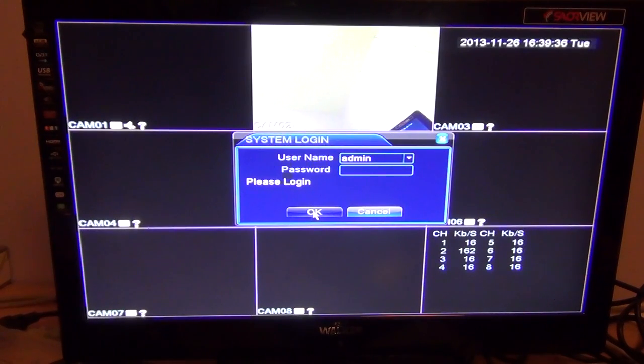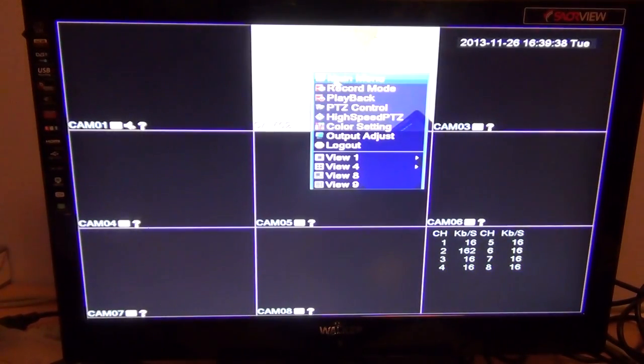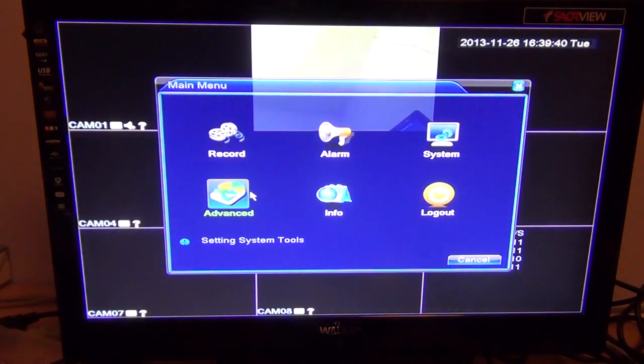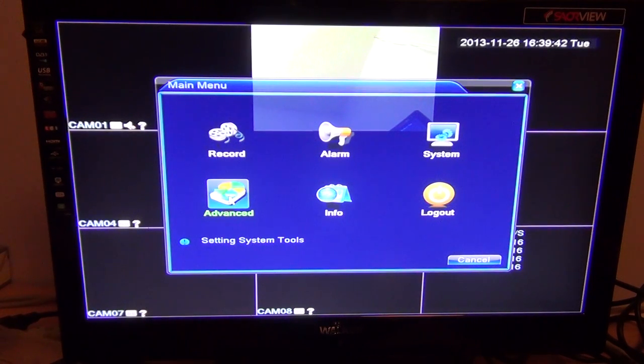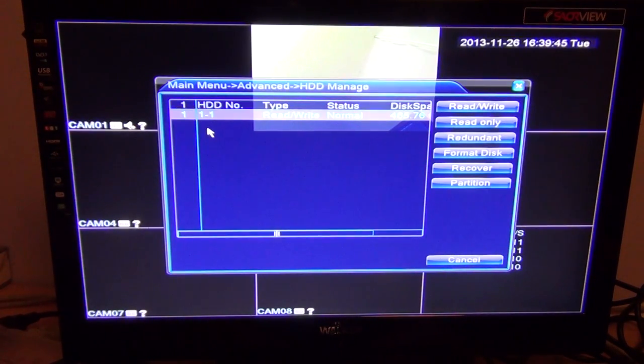I'm just going to click okay, so I'm logged in now. Right-click, go into main menu, and now the main menu is available. What we want to do is go to Advanced, then go to HDD Manage.